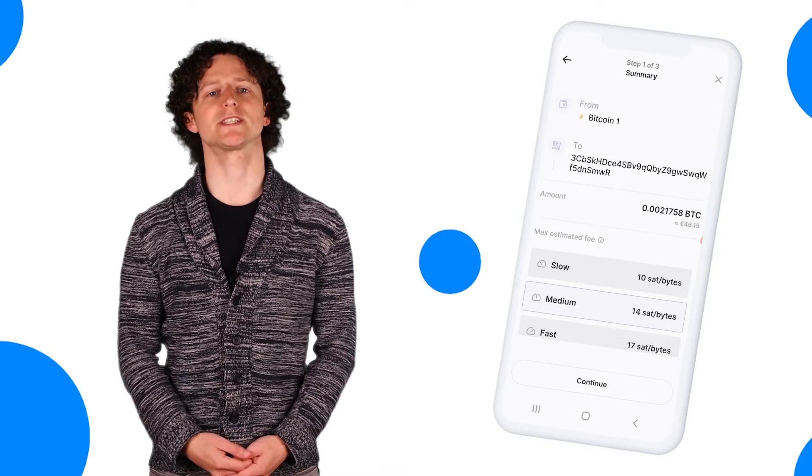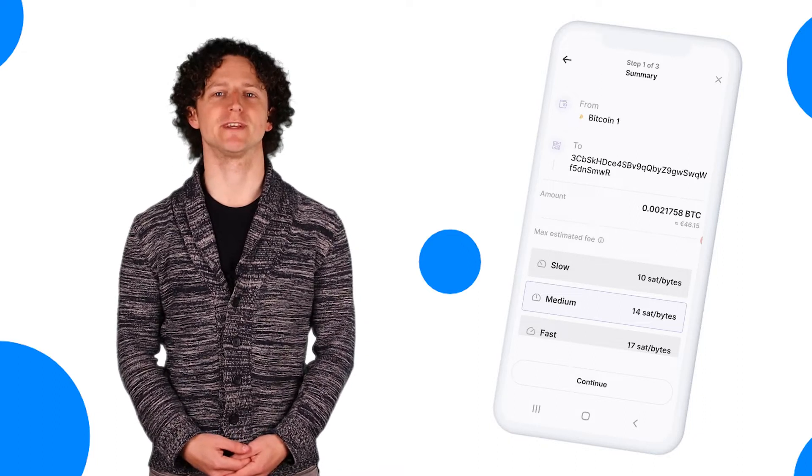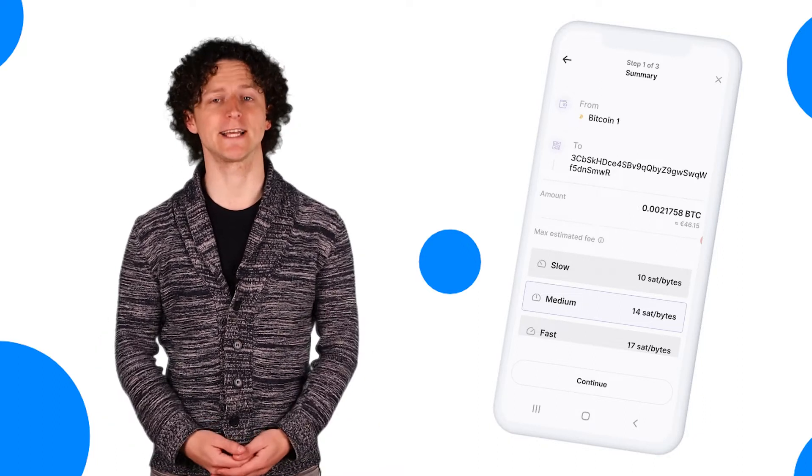On this page you'll be asked to select a transaction fee. You can simply leave it on Medium and then click Continue.